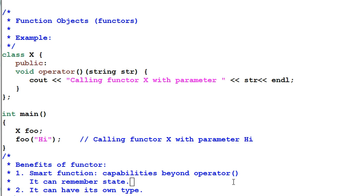And because of those member data, you could have two different instances of the same functor that behave differently from each other.